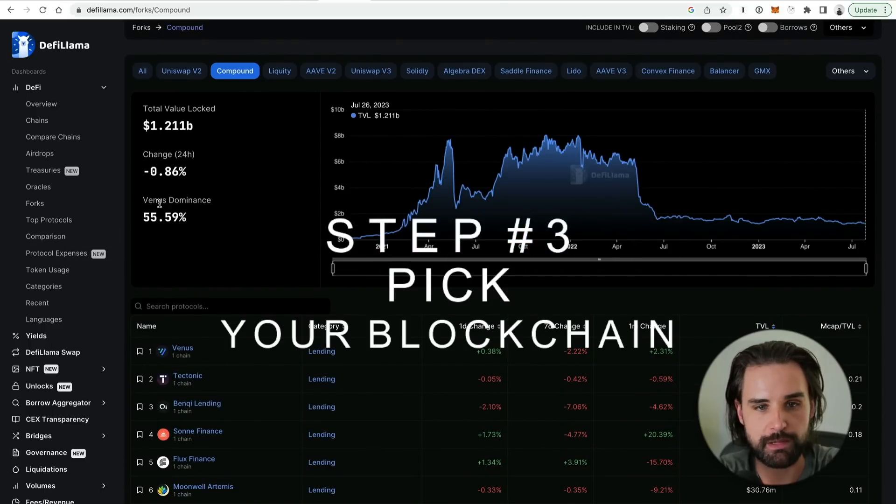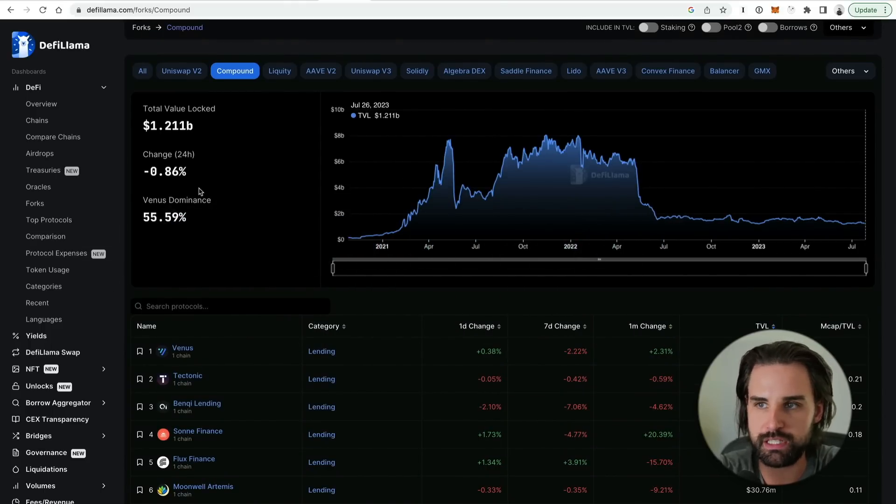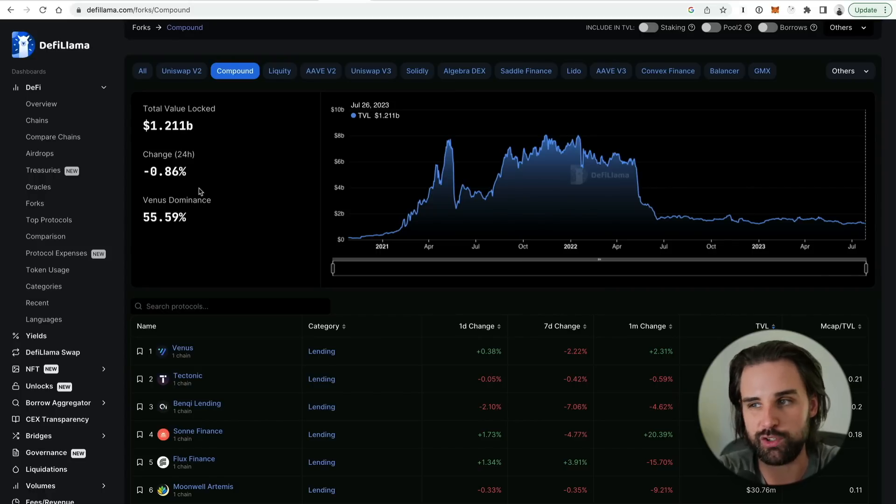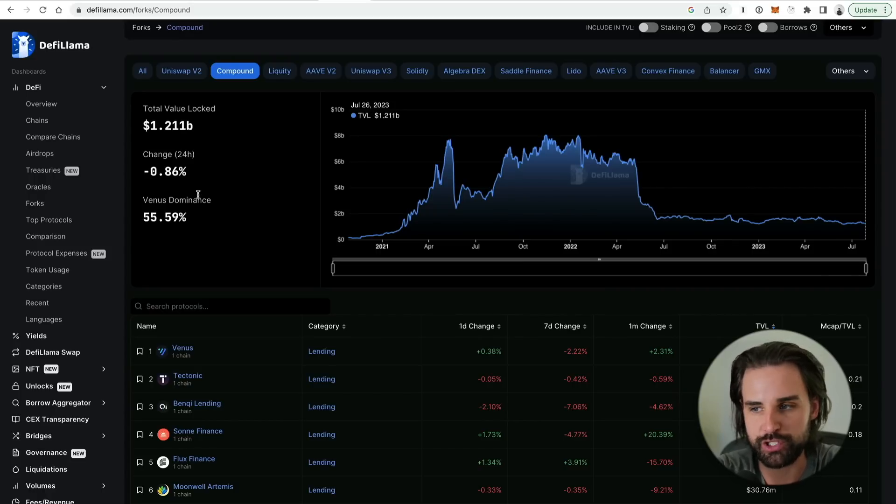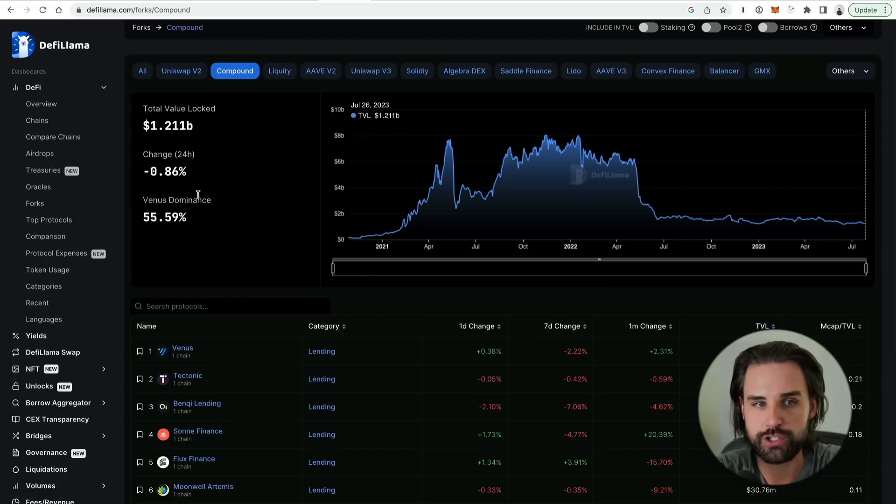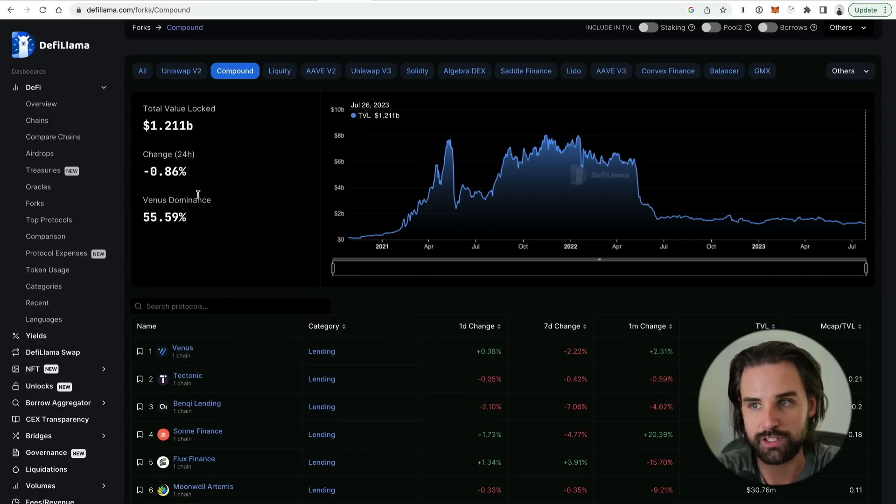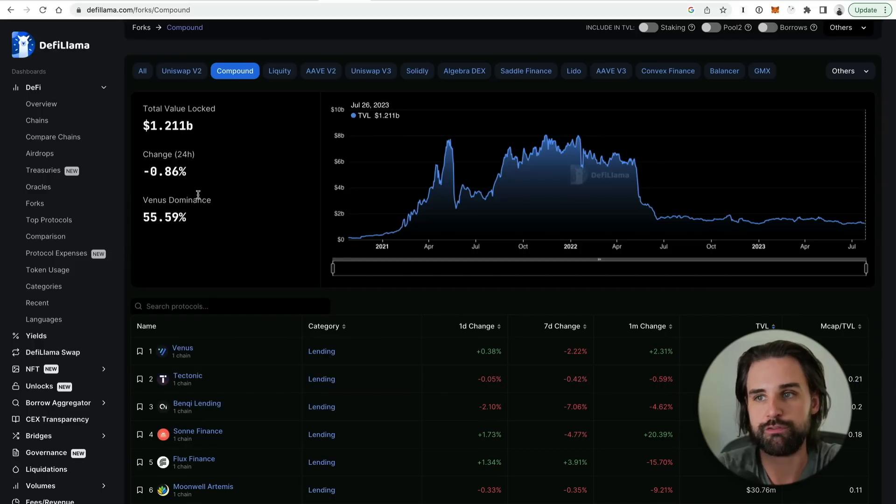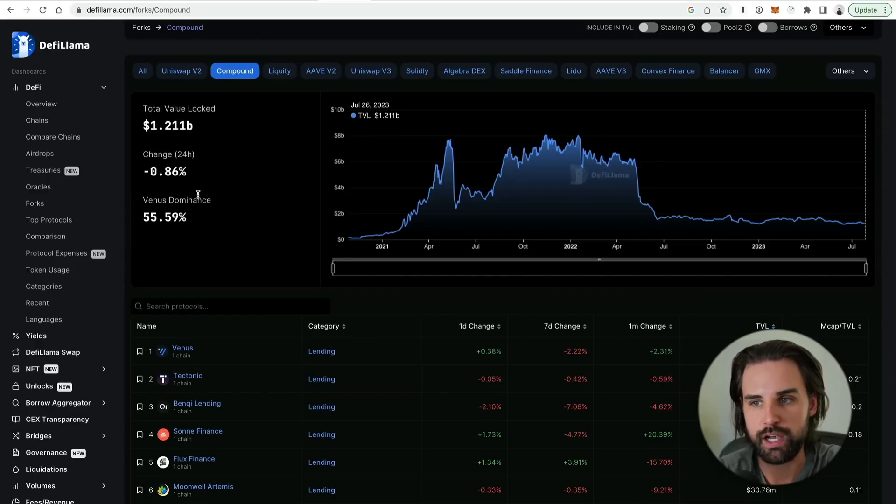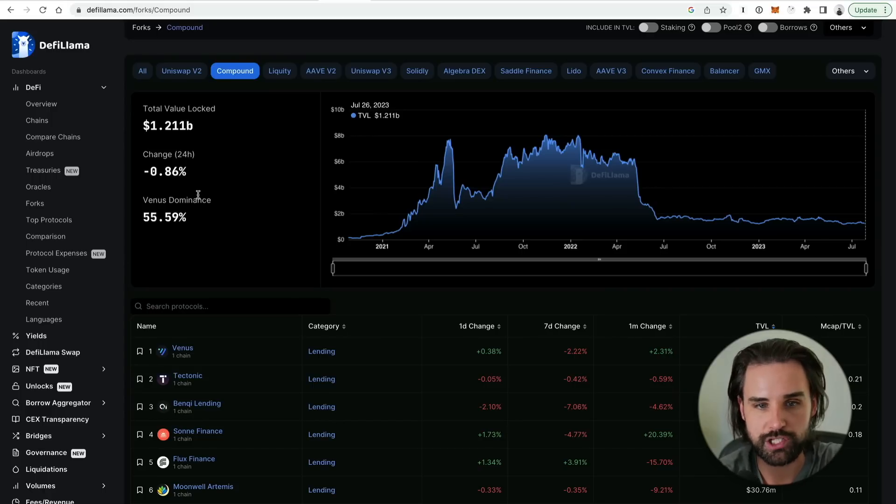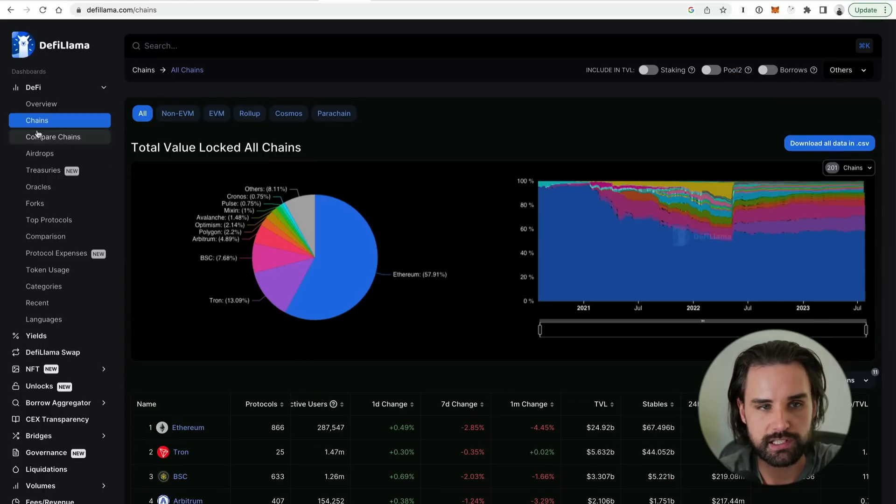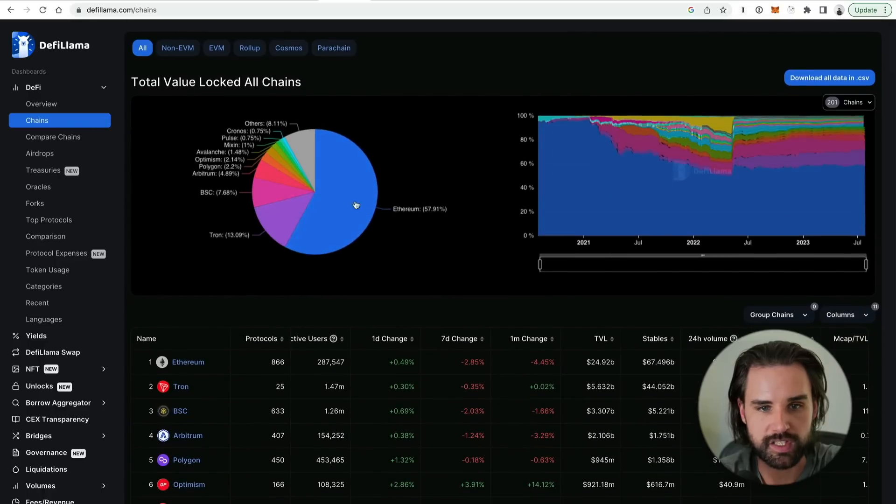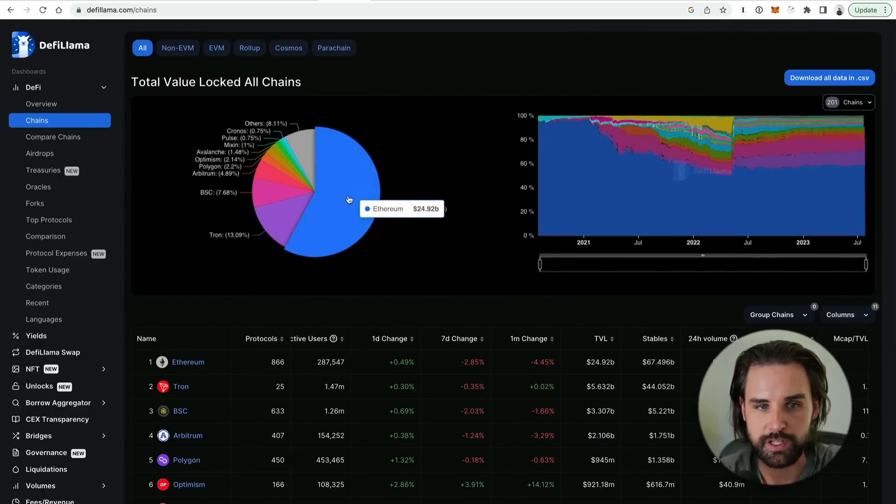You can mash up the flash loans to use leverage positions just like that. Alright, so the next step is going to be pick your blockchain. This is going to be essentially dependent upon what yield farm you decided to use, what flash loan provider that you want to use, but you also want to filter down to some more criteria. You want to make sure that you're using a blockchain that supports Solidity. Now the good news is a vast majority of them do. They're what's called EVM compatible.